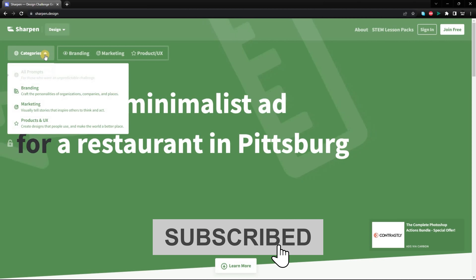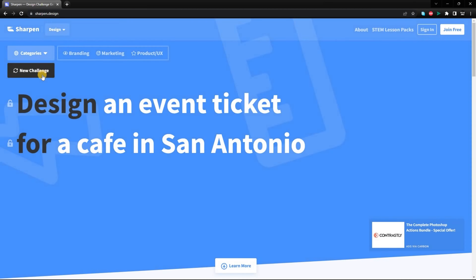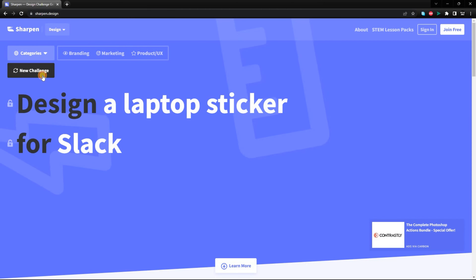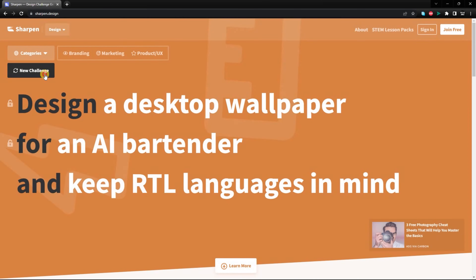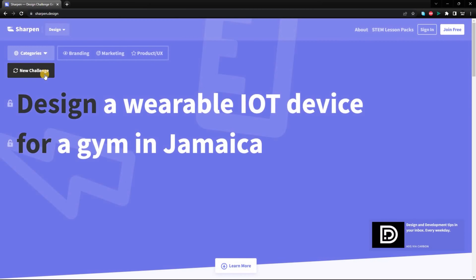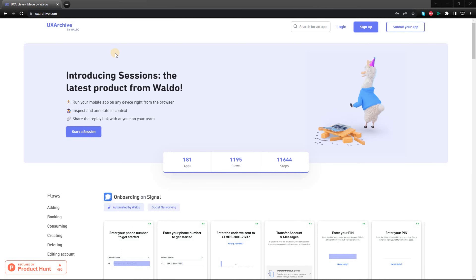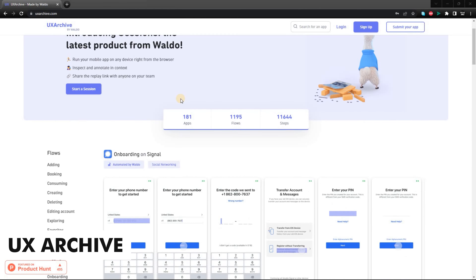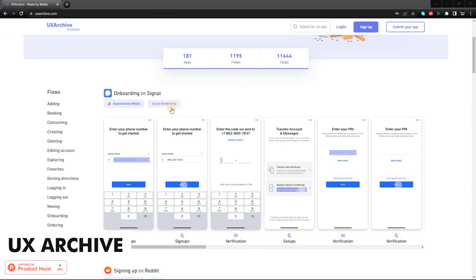Here are some of the features of sharpen.design. It has millions of design prompts — sharpen.design has generated over 5 million design prompts, so you're sure to find one that inspires you. It also offers different categories of design prompts, so you can find prompts that are relevant to your interests. You can also customize sharpen.design prompts to fit your specific needs.